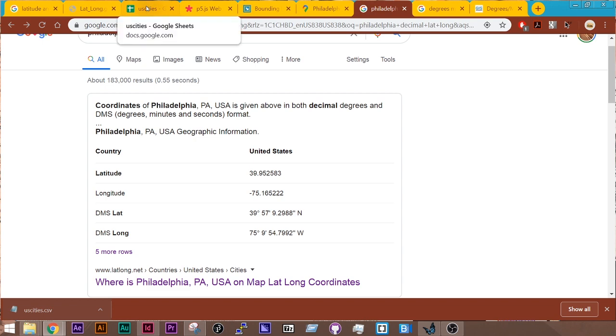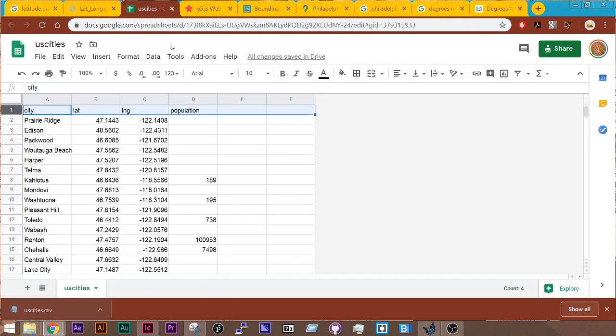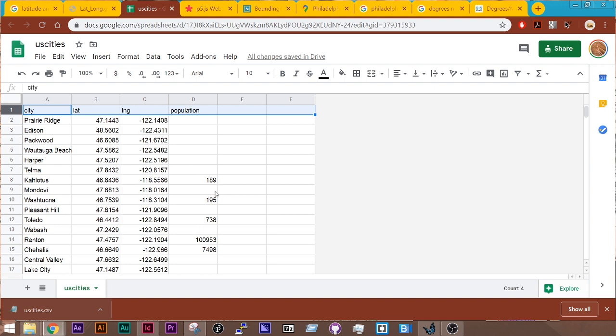And the data set that we're working with is one of U.S. cities, and I've cleaned up this data a little bit, but I've got a column of cities, column of latitude, column of longitude, and there's one column for population where certain cities have the population written down. We'll mainly be using these first three.